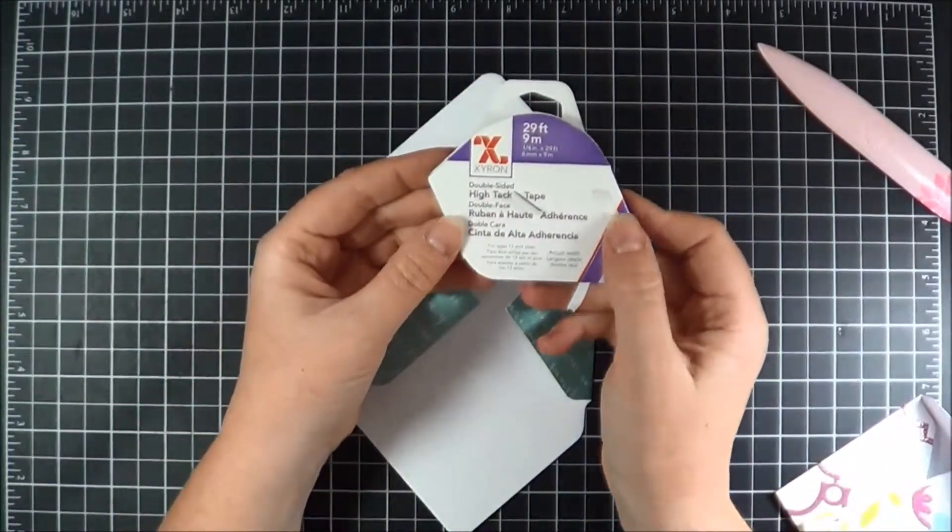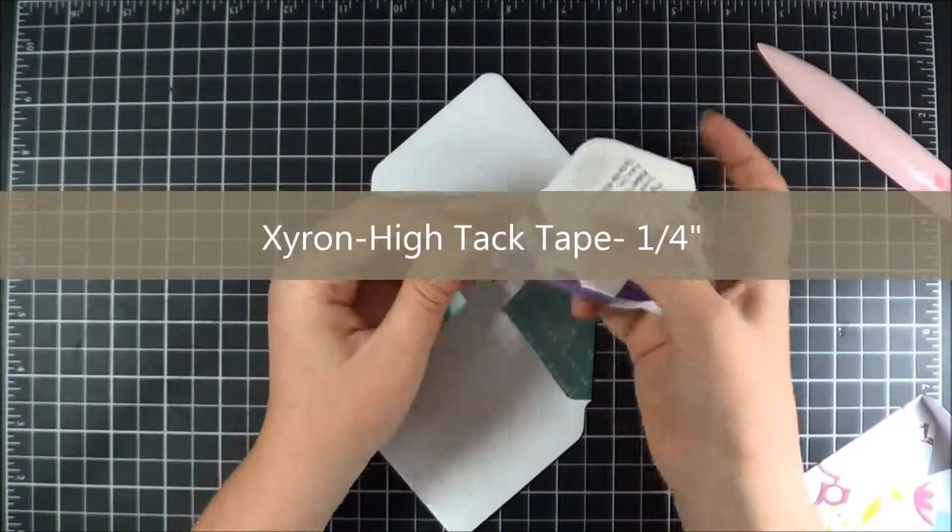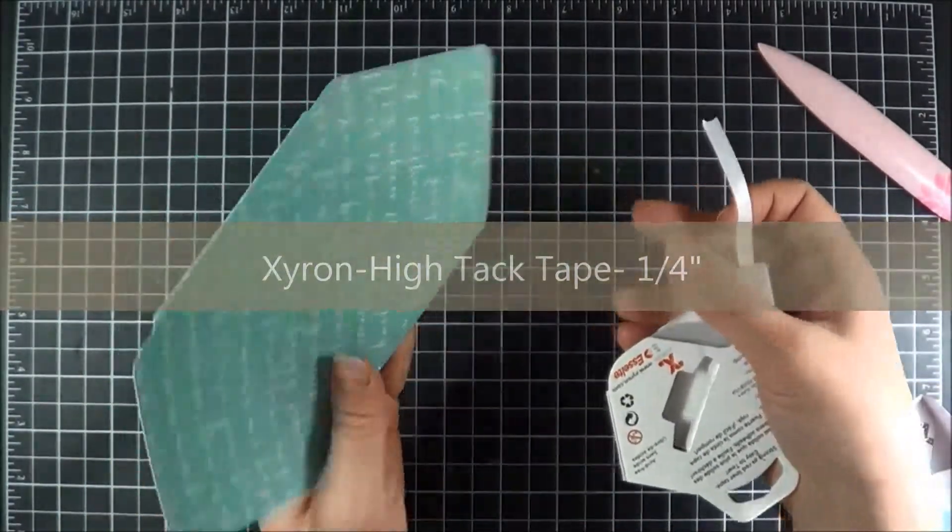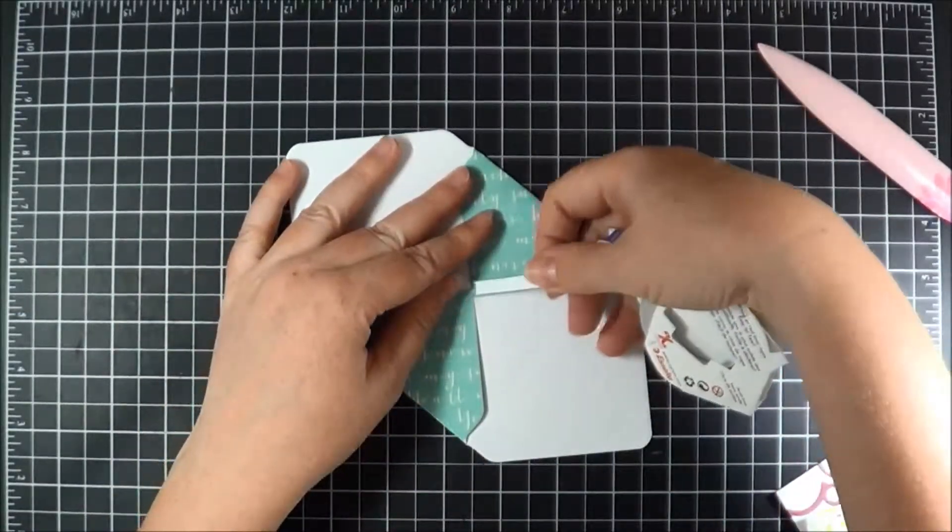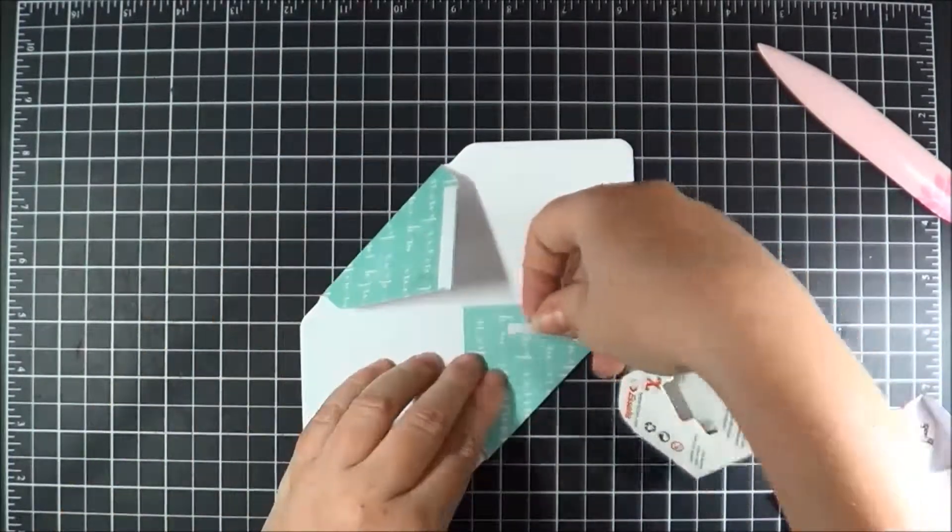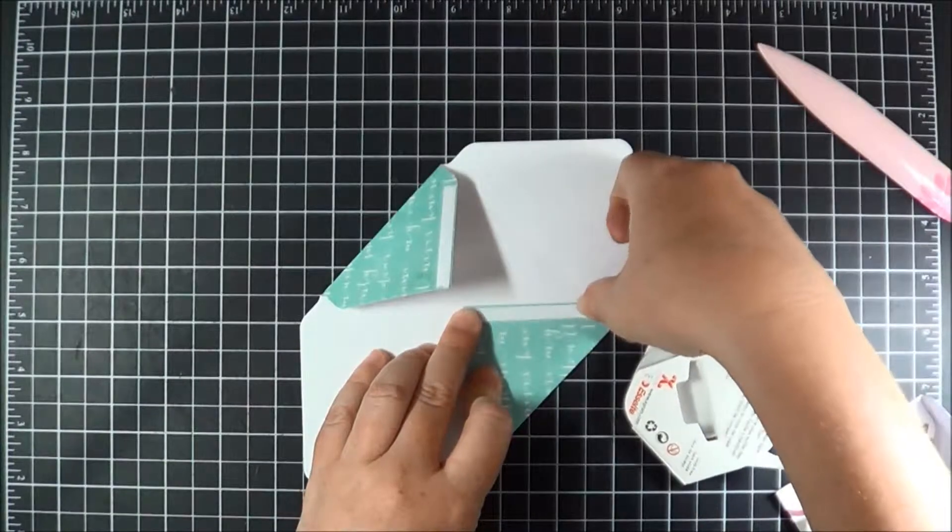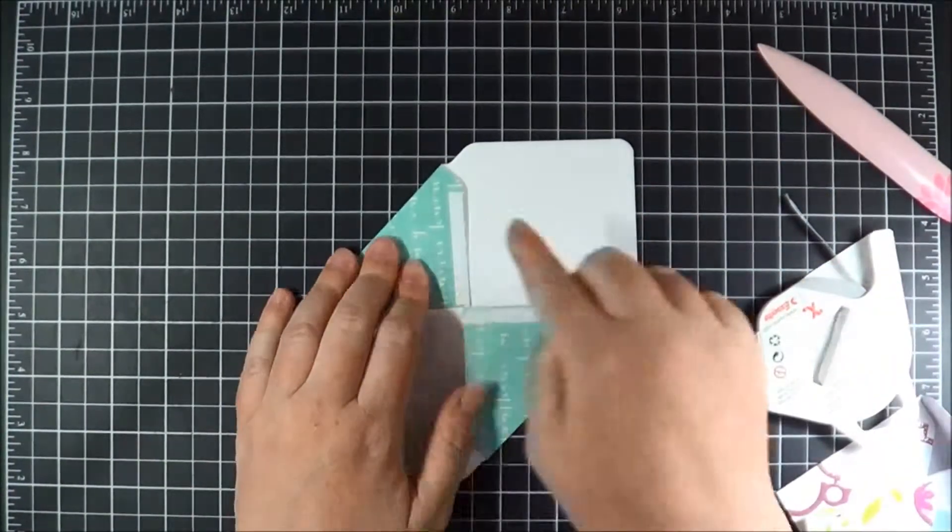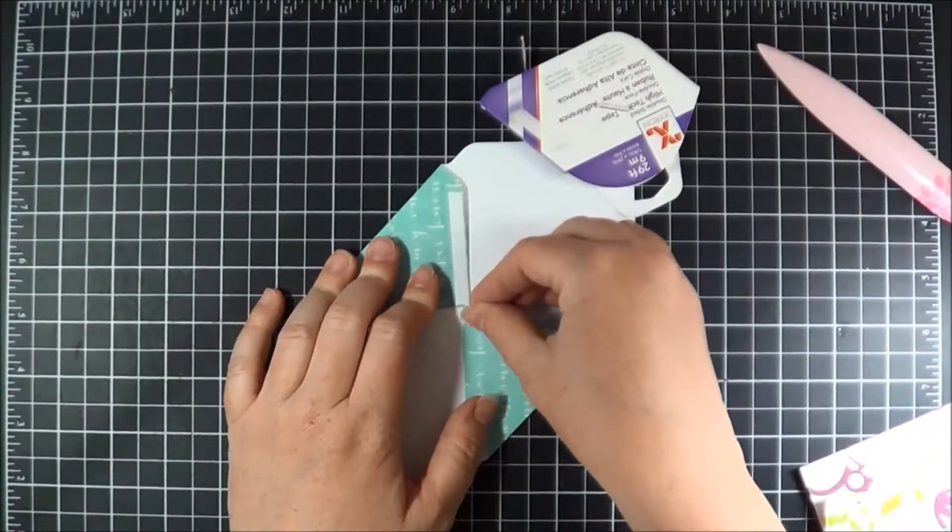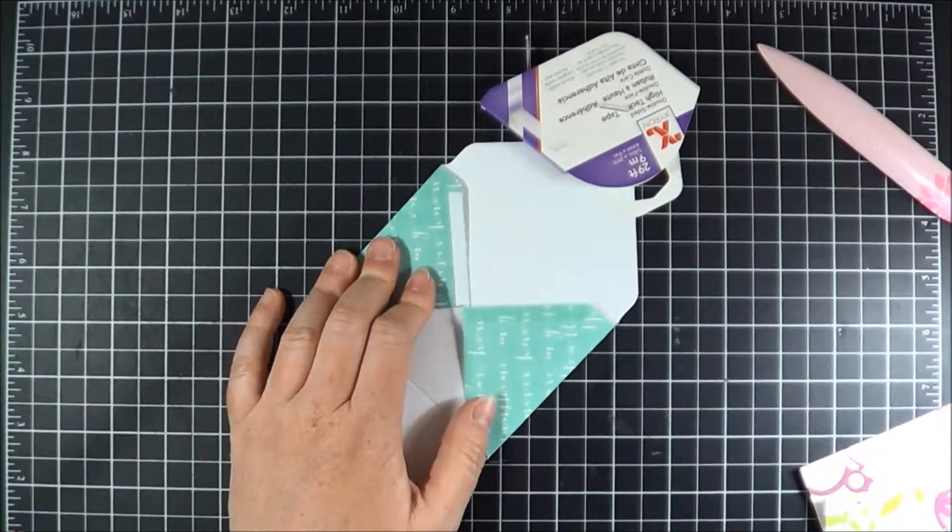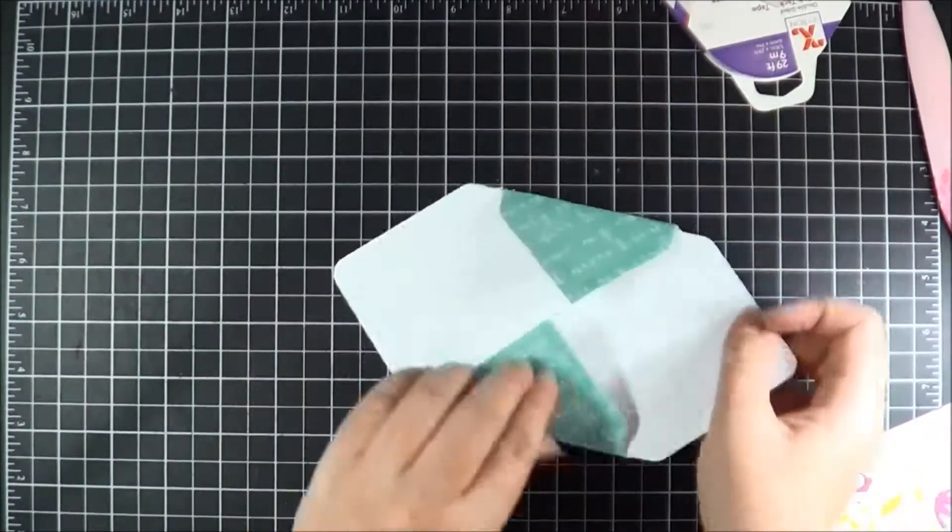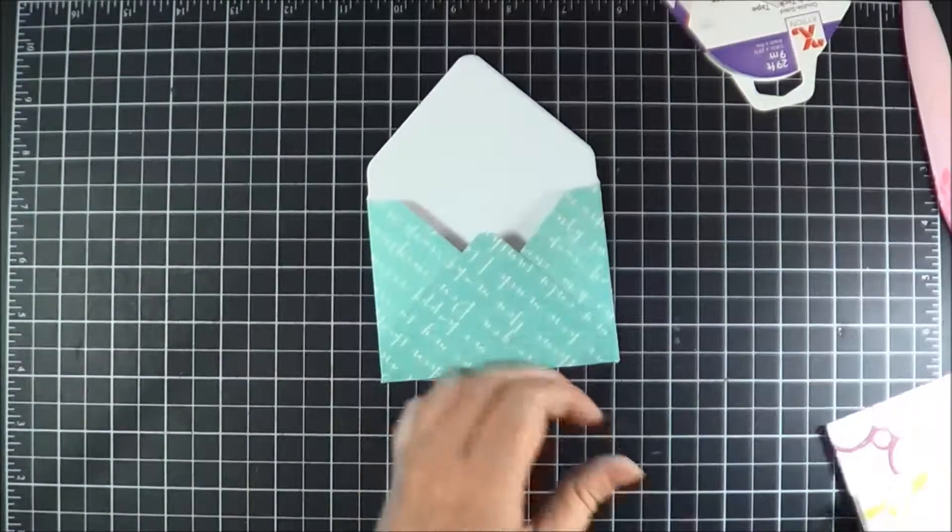I'm going to use the Xyron Hi-Tac tape, the quarter inch. I'm just going to come in and double check which way. It works perfect on these envelopes for the closure as it stays in place and the envelope doesn't pop open on you. I'm going to bring up our bottom and there's our envelope.